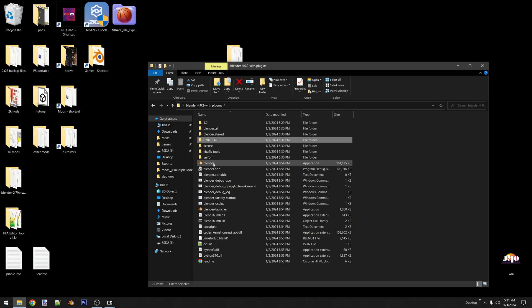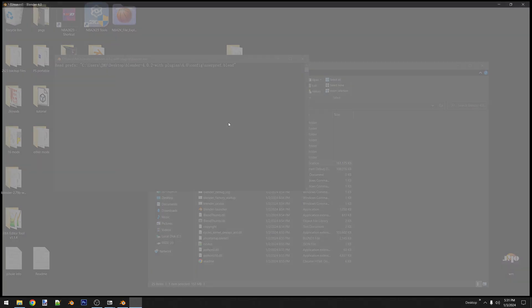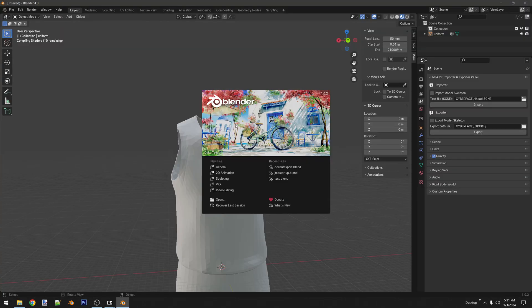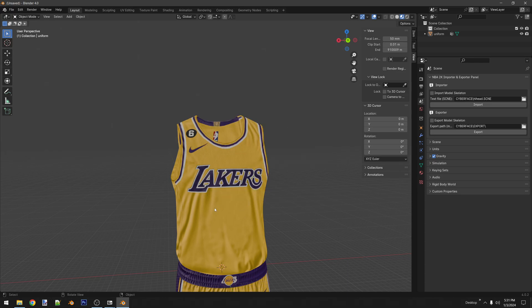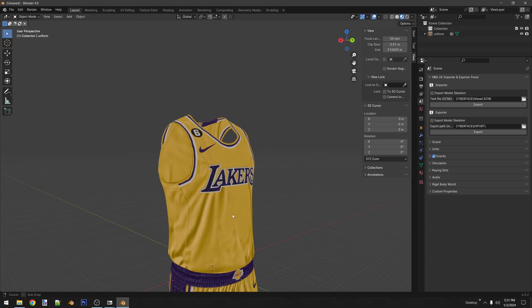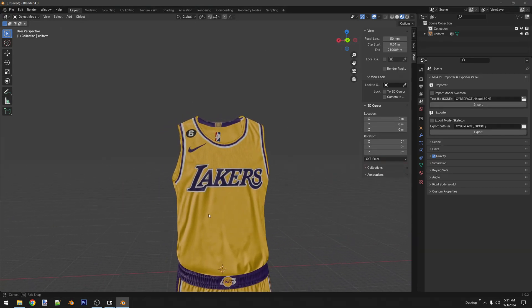Now you're going to open it as you do regularly. And if you see a Lakers jersey with normals, it's working properly. If you want to import your model, all you have to do is click import.